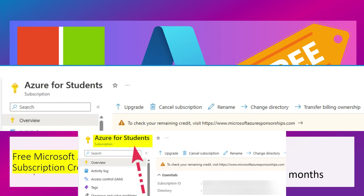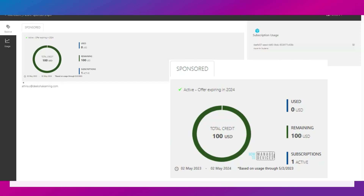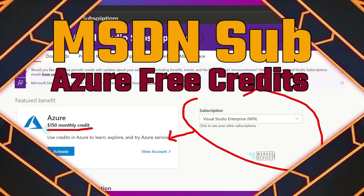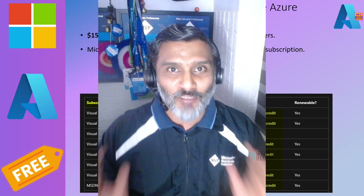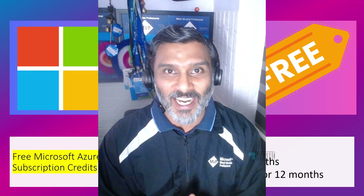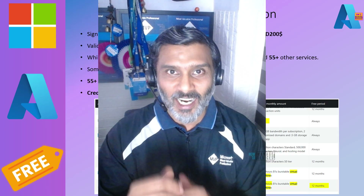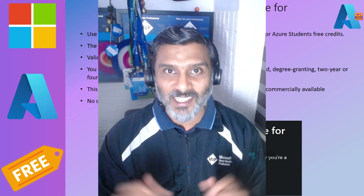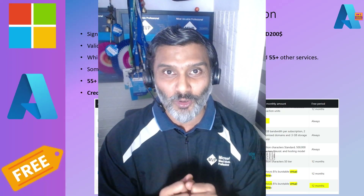To check your spend and balance, go to microsoftazuresponsorship.com. There you can see $100 USD is available as credit. For the Visual Studio subscription option, sign in to activate the $150 monthly Azure credit. You have now seen all the details about three different methods to create an Azure account and get free credits. Some Azure services are free for 12 months if you convert to pay-as-you-go, and some are free forever.